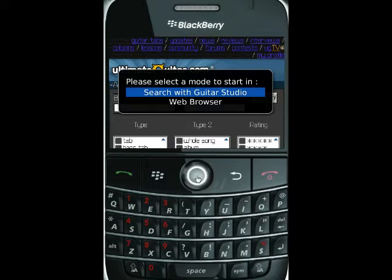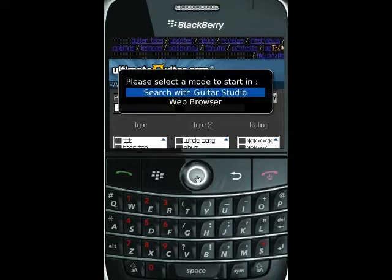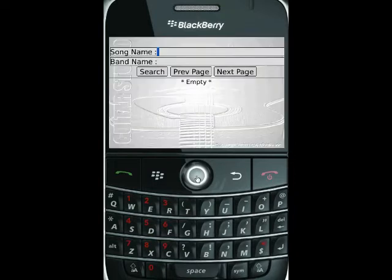You can either use the web browser, which allows you to go to any site you'd like, or you can search with Guitar Studio. In this demo we're going to show you searching with Guitar Studio because it is the quickest and simplest way to do so.